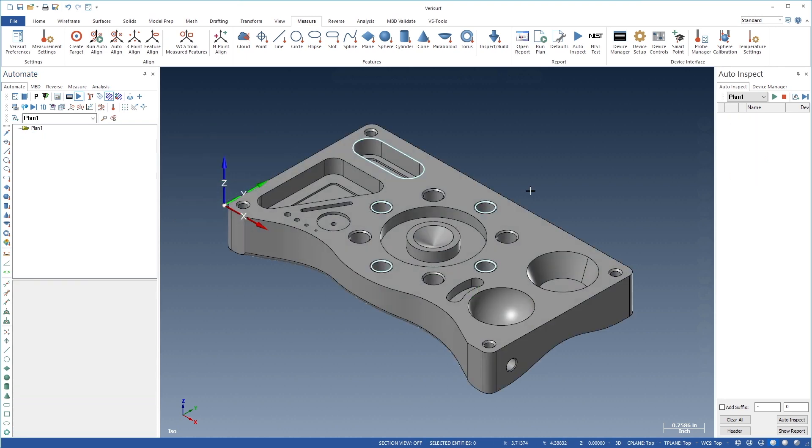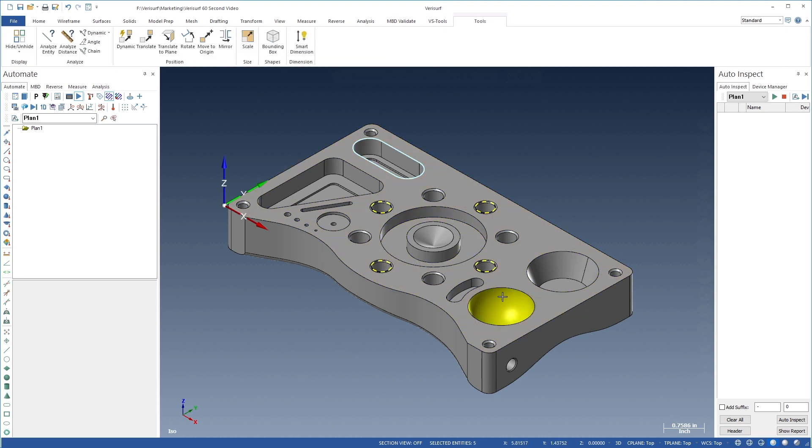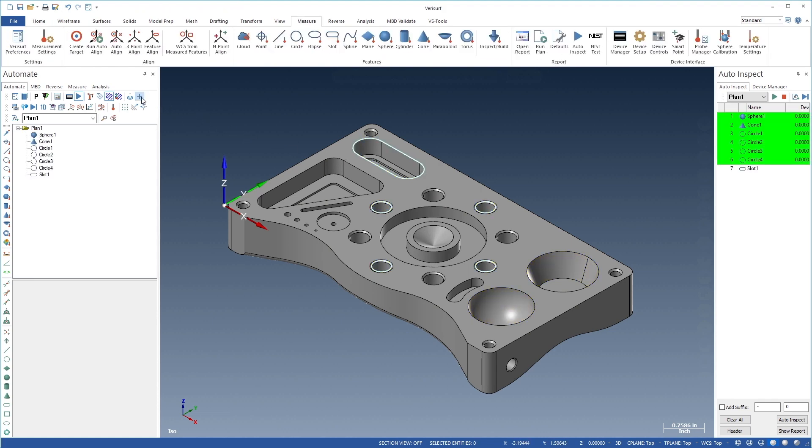The use of CAD simplifies inspection programming. Entities can be selected directly from the model and imported into the plan. VeriSurf automatically recognizes the geometry and adds the corresponding nominal features.